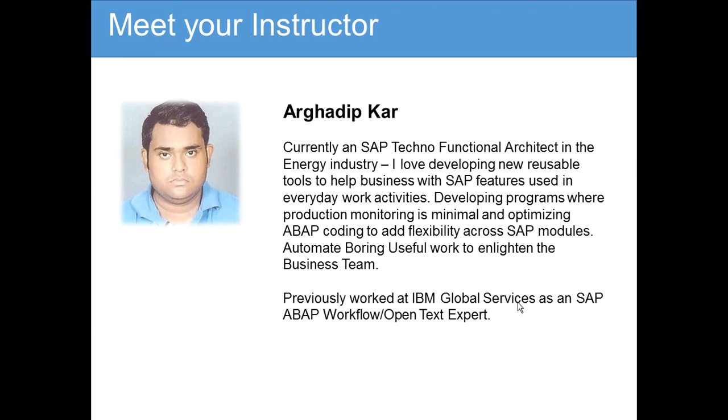I work closely with RPA projects, which is robotic process automation. I love to develop programs where production monitoring is minimal and optimizing ABAP code to add flexibility across SAP modules.